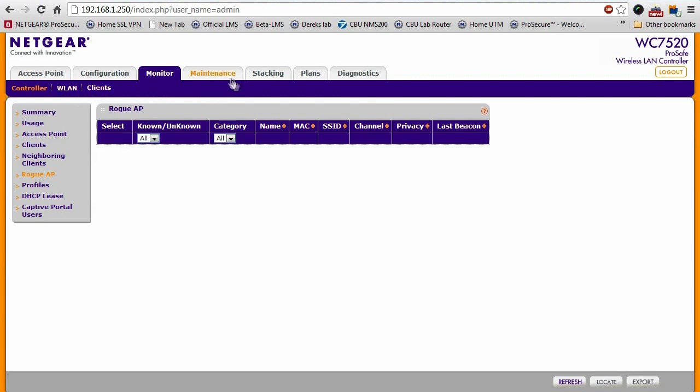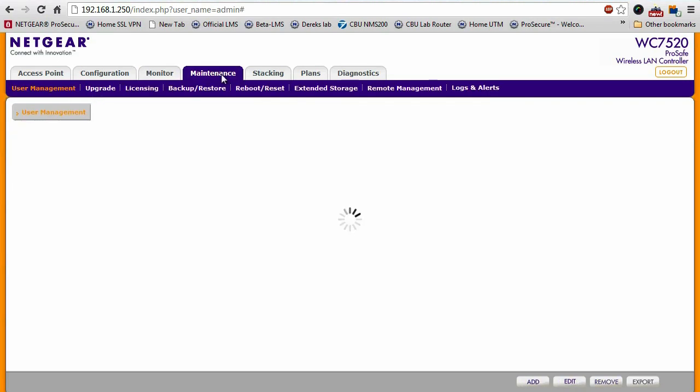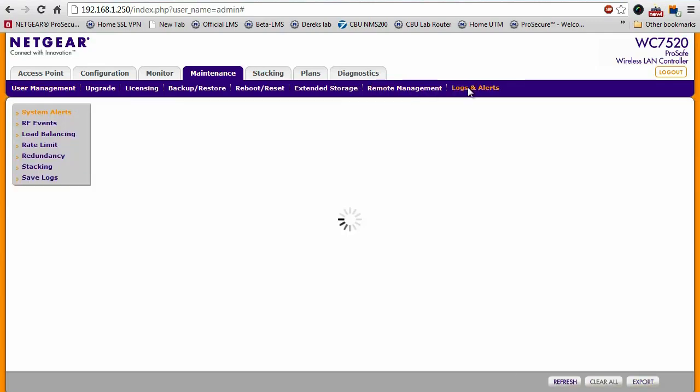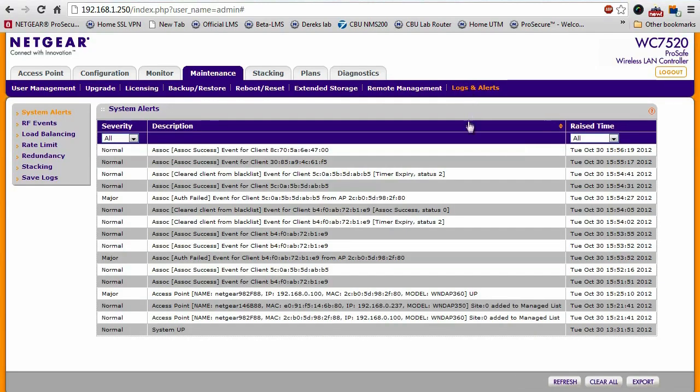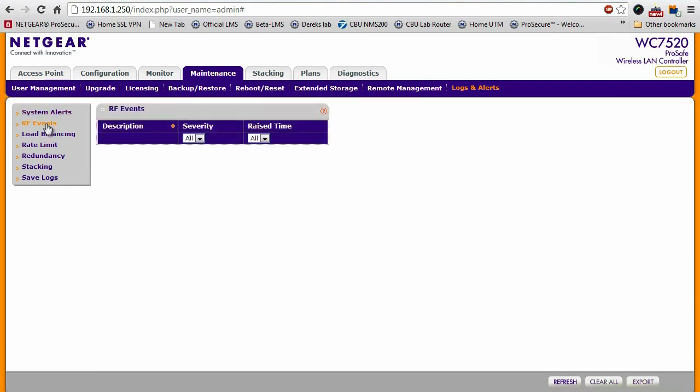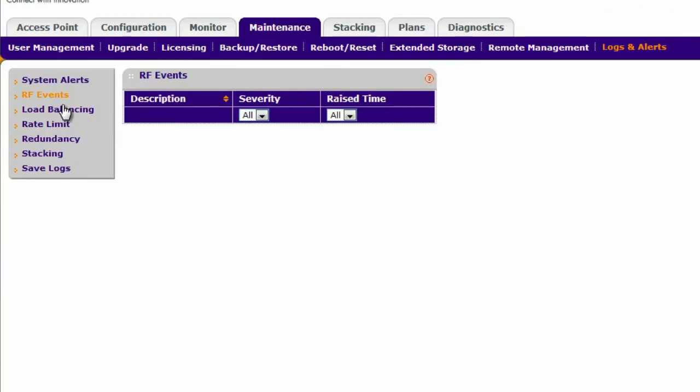In addition to that, there's also a lot of detailed logs and alerts that are generated by the WC7520. It can also notify you of any issues with any RF issues, any load balancing issues, things of that nature.